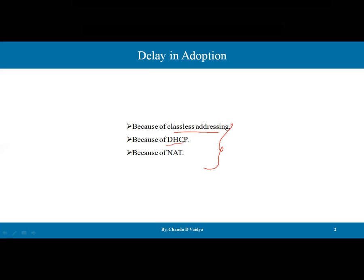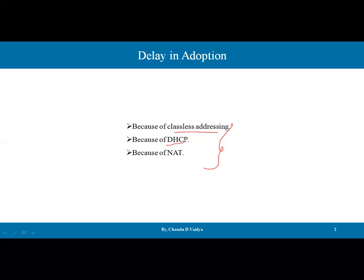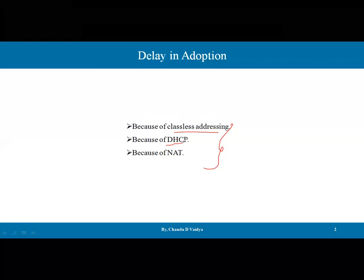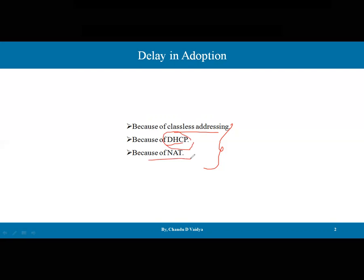Second would be DHCP protocol — dynamic host configuration protocol — where IPv4 addresses are assigned to the host dynamically or for temporary purposes. That also saved the maximum number of IP addresses. Because of NATing also — network address translation — these are the reasons that IPv4 extended its life.